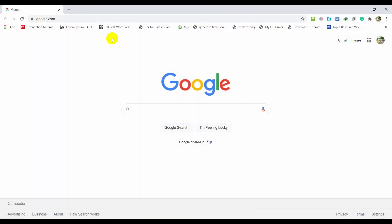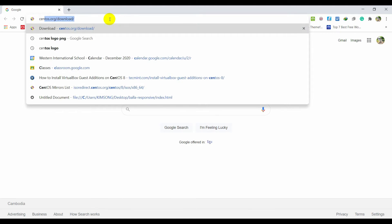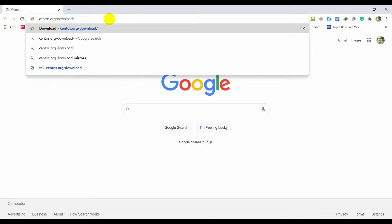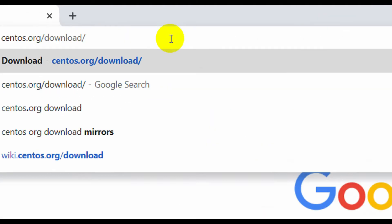First, you need to download CentOS from the official website. Open up your browser and then type centos.org/download.